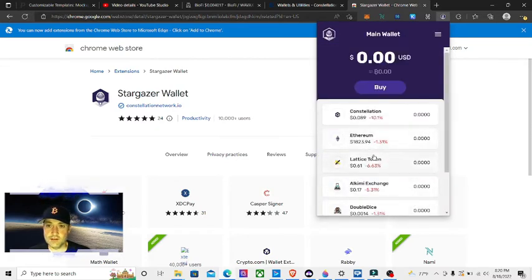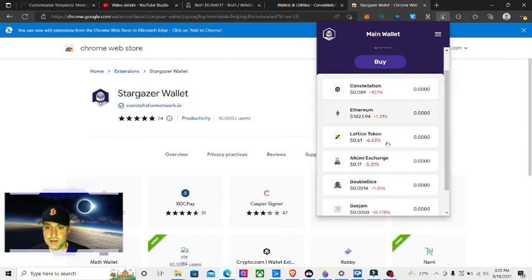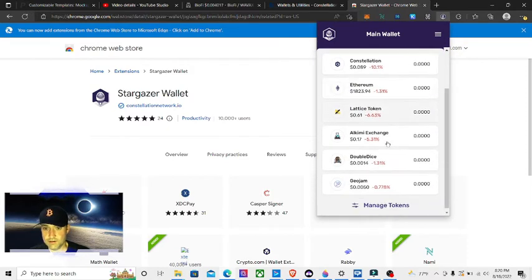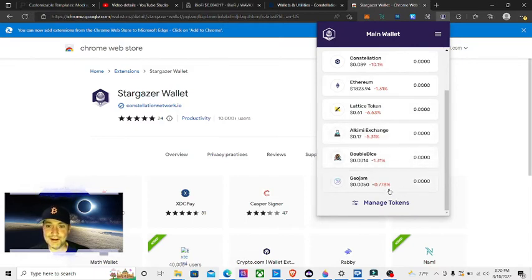Here is the wallet, the main wallet. It shows a few different tokens: Constellation, Ethereum, Lattice token - a bunch of tokens that I actually want to stock up on.